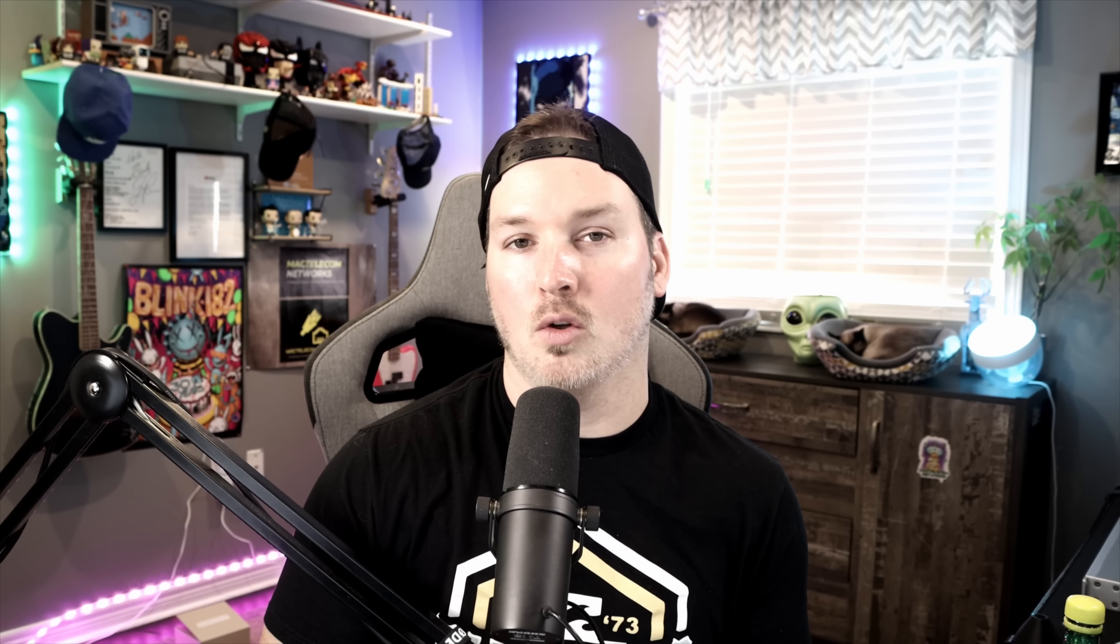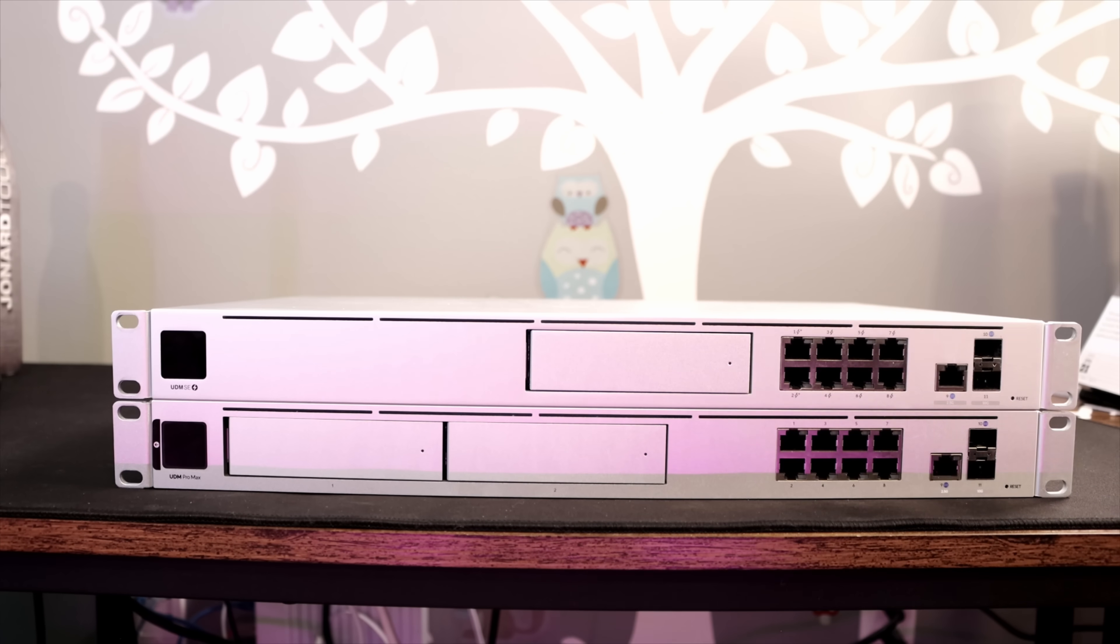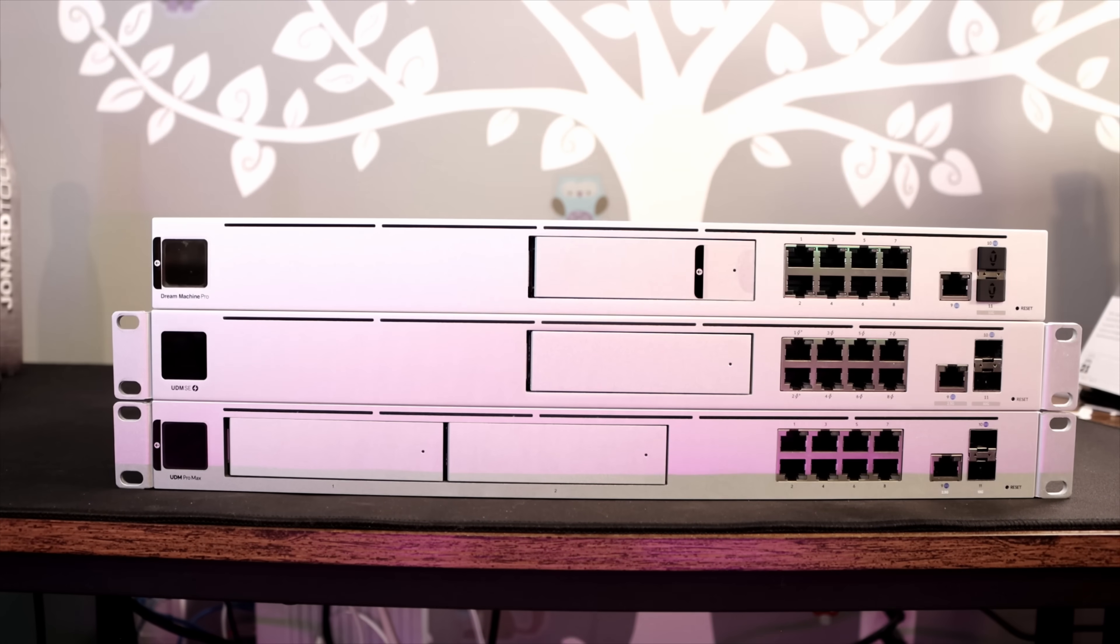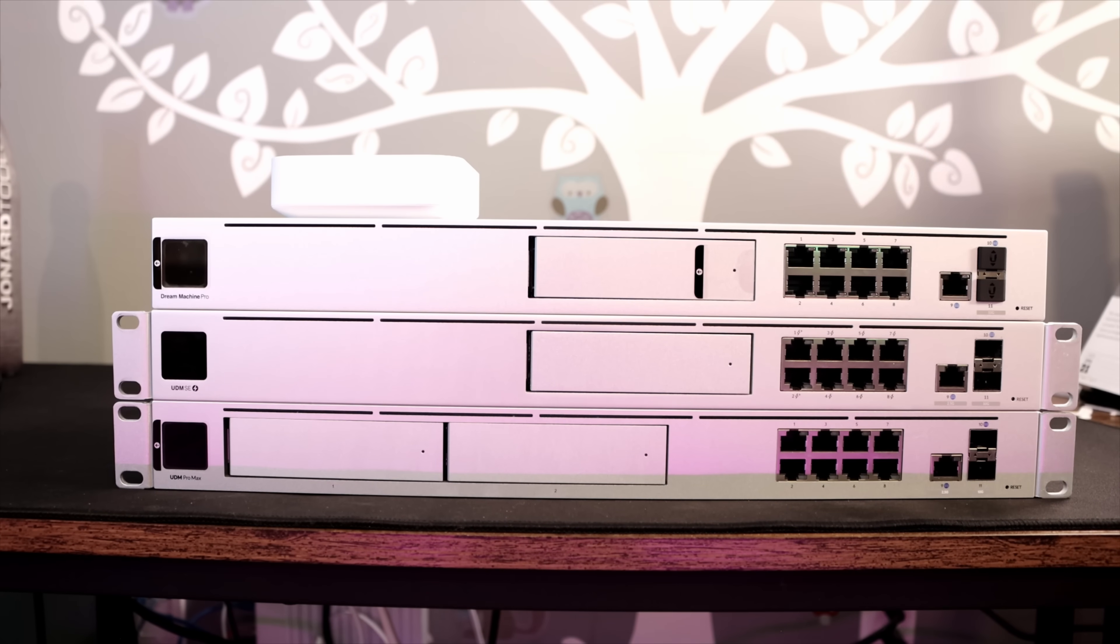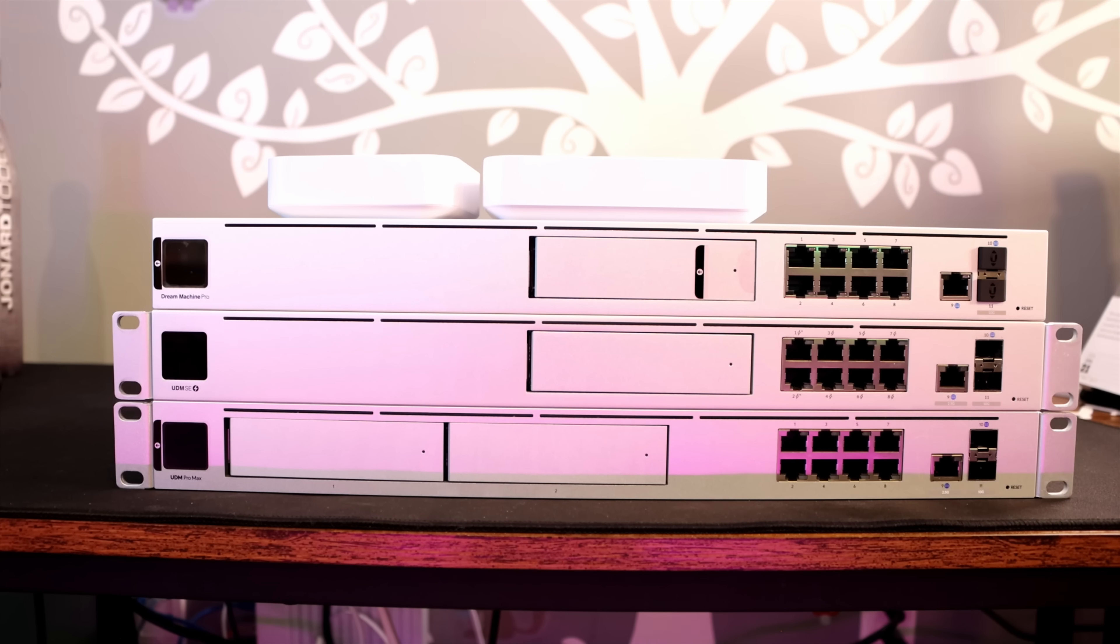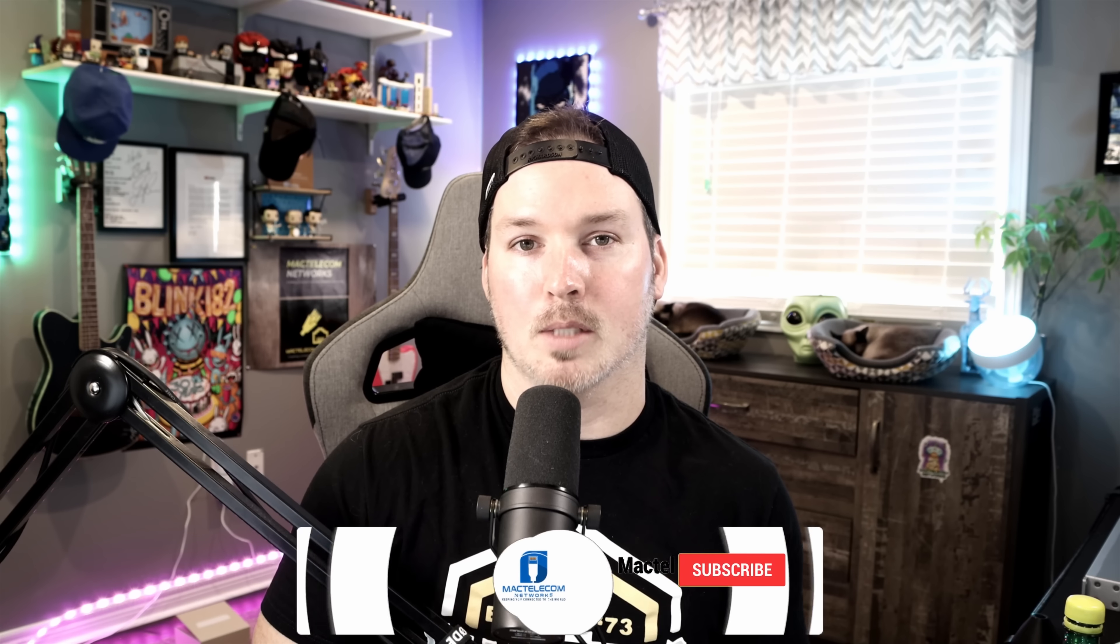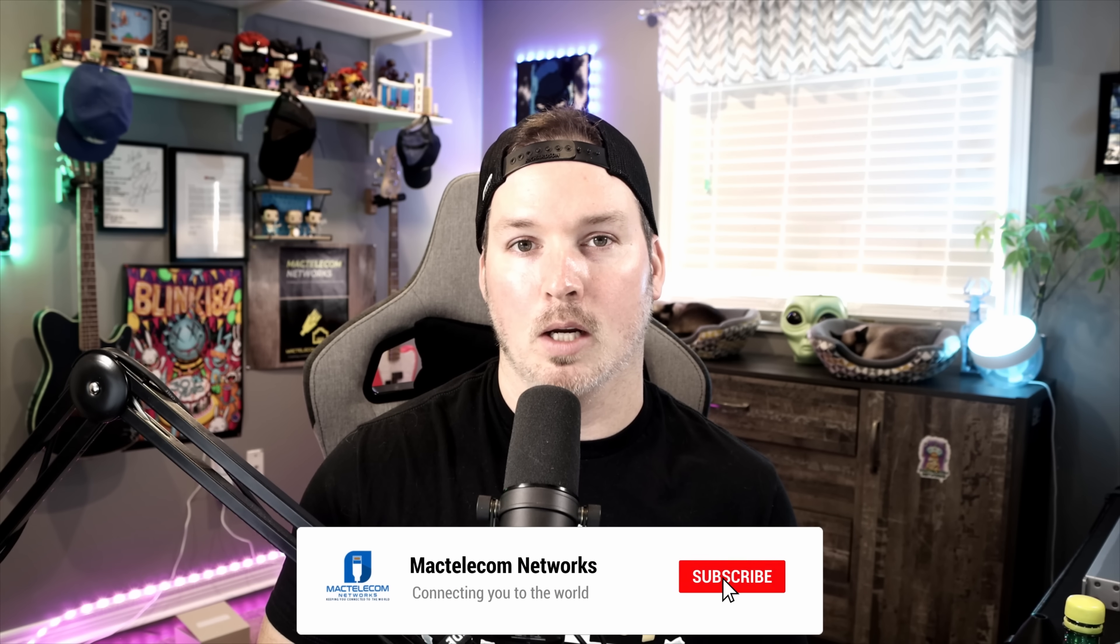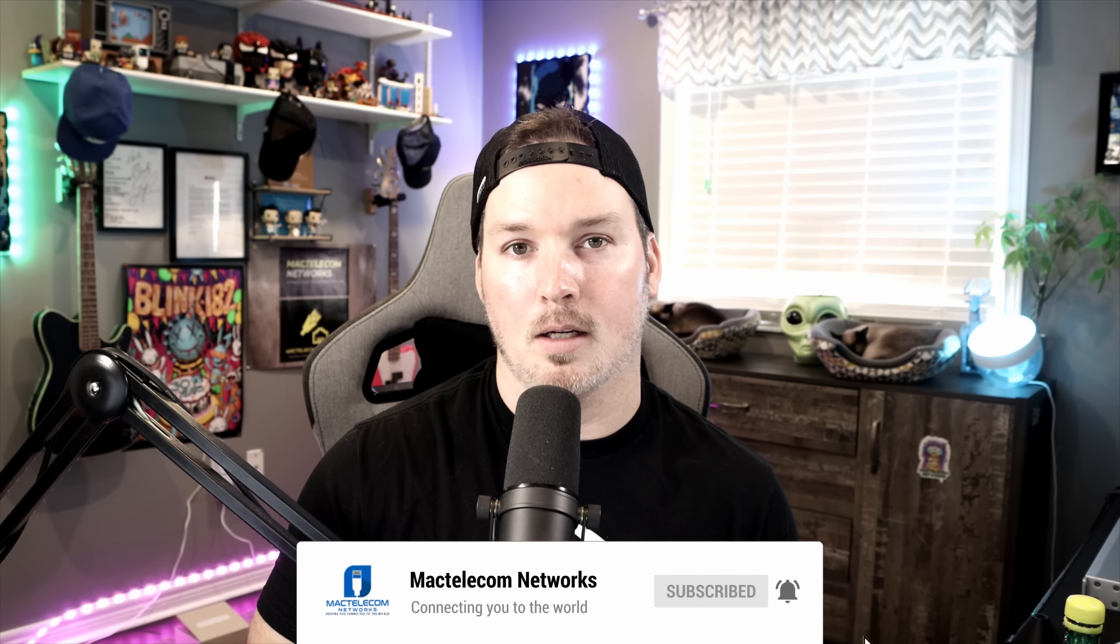In the past couple of months, Ubiquity has released a ton of new gear. So we just got the new UDM Pro Max, we have the UDM SE, we have the UDM Pro, we have the Gateway Lite, we have the Gateway Max, we have the UniFi Express, and the Cloud Gateway Ultra. So if you'd like to see a video comparison about these, because it could get a little bit confusing, let me know in the comments below. If you like this video, hit the thumbs up button. If you're new here, please subscribe and hit the bell icon. All right, thanks.